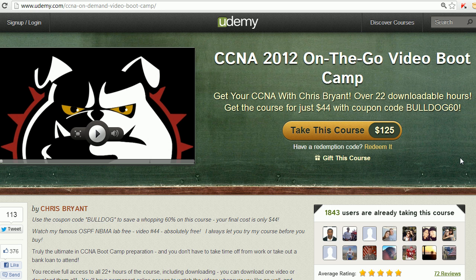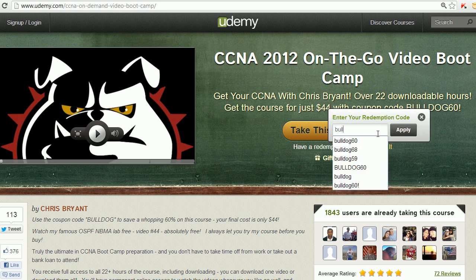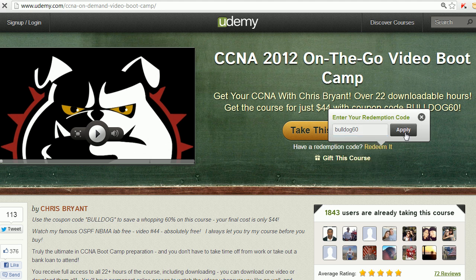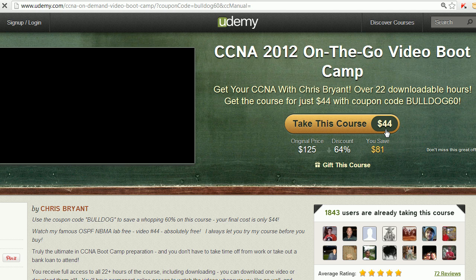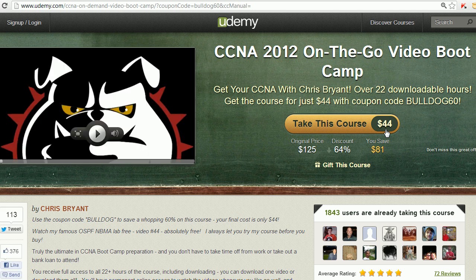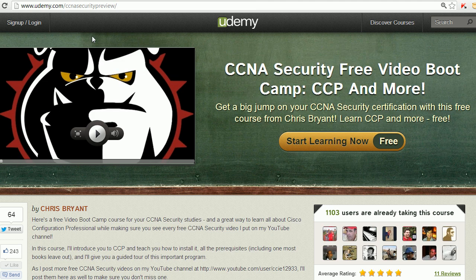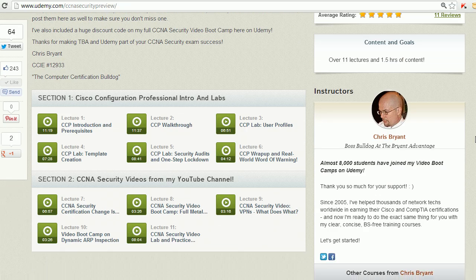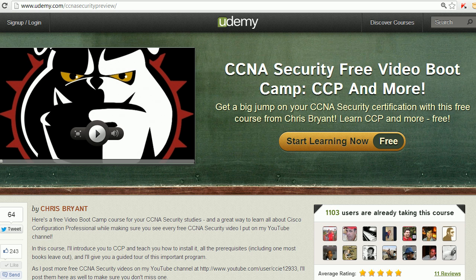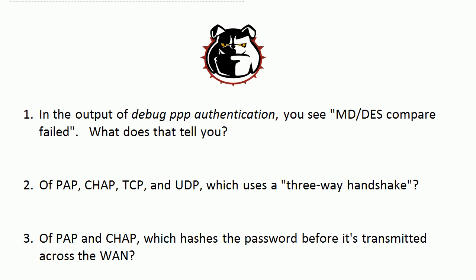Quick invitation to my CCNA 2012 video boot camp and a free CCNA security course I'm running on Udemy. We've got almost 3,000 people in these two classes. When you come to the CCNA 2012 course, put in Bulldog60 for your coupon code and you'll get in for $44 — literally $2 an hour for world-class CCNA instruction. We've also got a free CCNA security course where I'll show you all around Cisco Configuration Professional — an hour and a half of free training, with more videos coming.